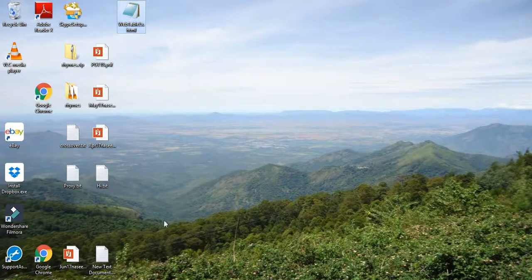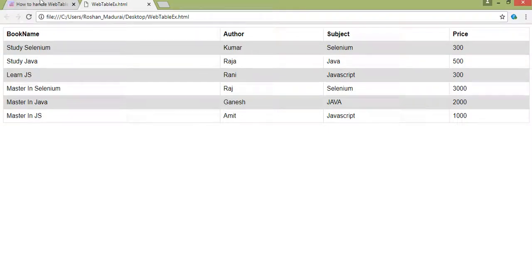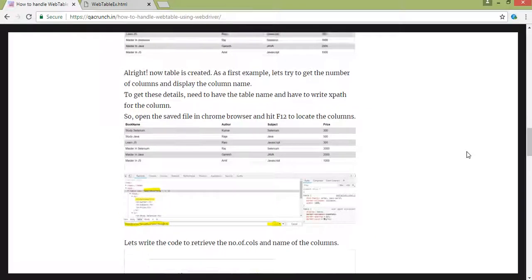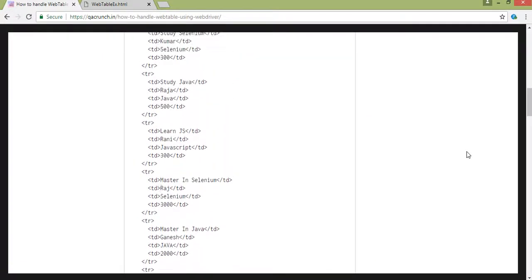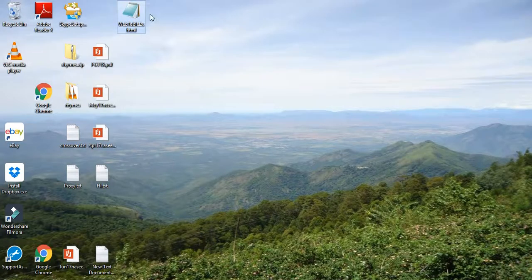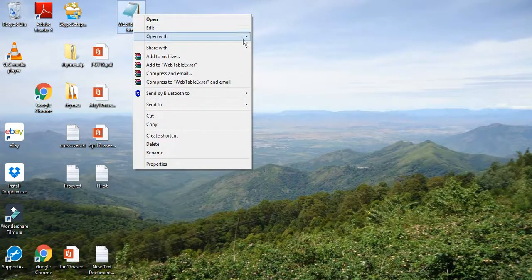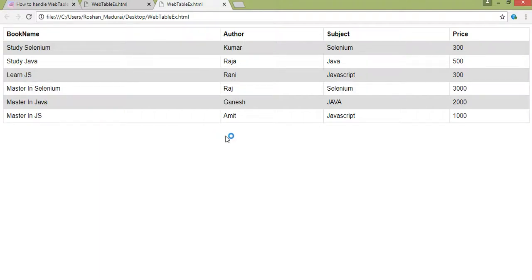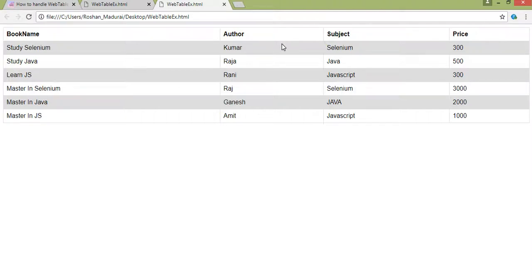Once done, save this file in dot HTML format. You can copy the code from my website, change the extension to dot HTML, and open it. Right-click and open with Google Chrome. Here you can see the table: book name, author, subject, price are the headings, and 'Study Selenium', 'Kumar', 'Selenium', '300' are the row values. This is the sample web table I've created.